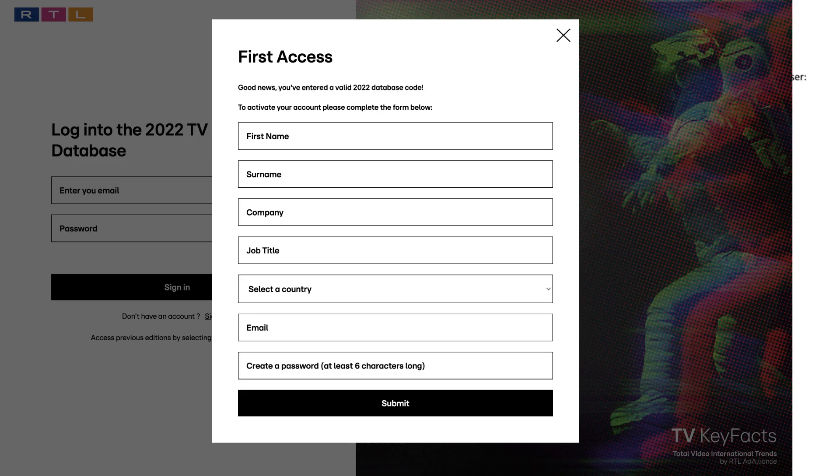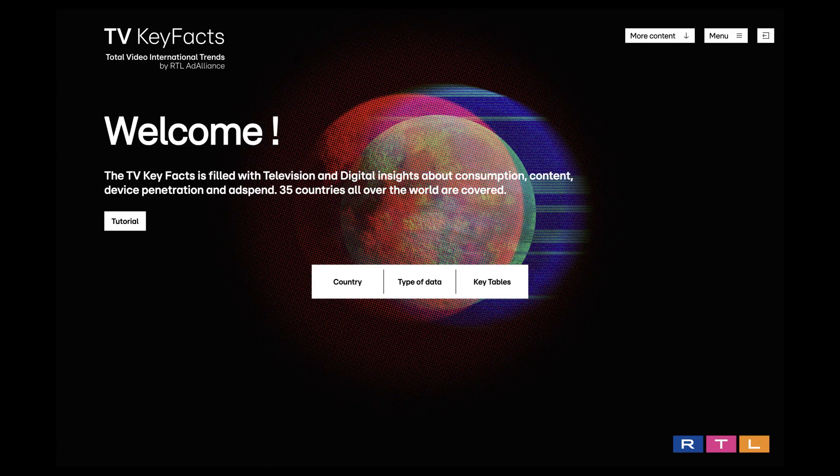Fill the form with your personal information and submit the form. You are now connected to the database.